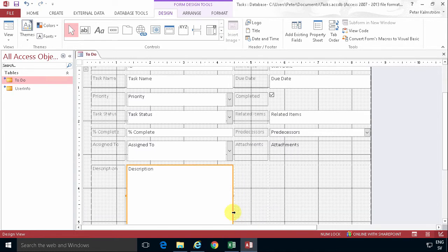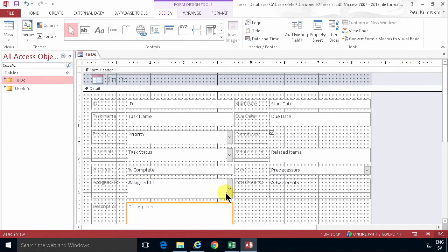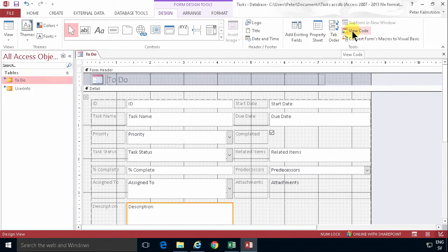So you can of course play around with that and do a lot of things. You can also, in the background here, view the code. So if you want to run Visual Basic code, which is kind of old school, but it does work, you can do that too. And there are macros and all kind of cool stuff here.